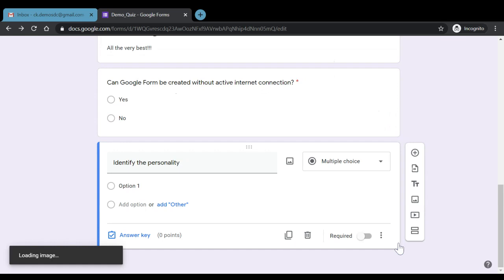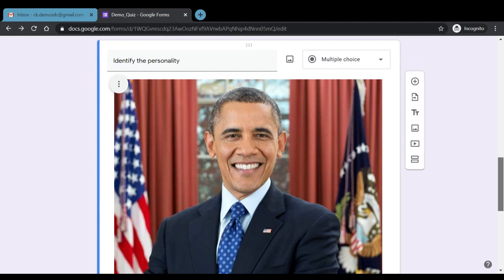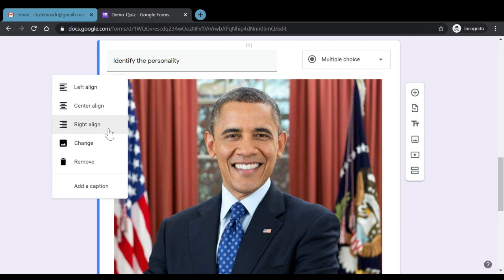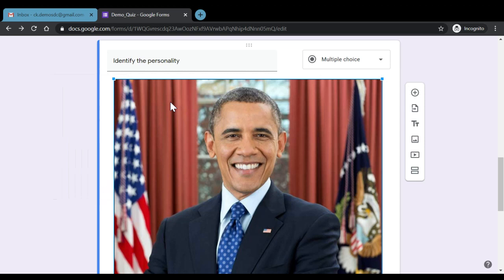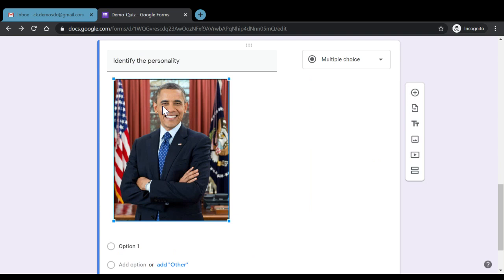We select the image and click 'Insert', so the image gets inserted into our Google quiz. We also have options to adjust alignment — left, center, or right — change the image, remove it, or add a caption. To resize the image, we simply click on it to get the blue border and use the drag-and-drop feature to increase or decrease its size.